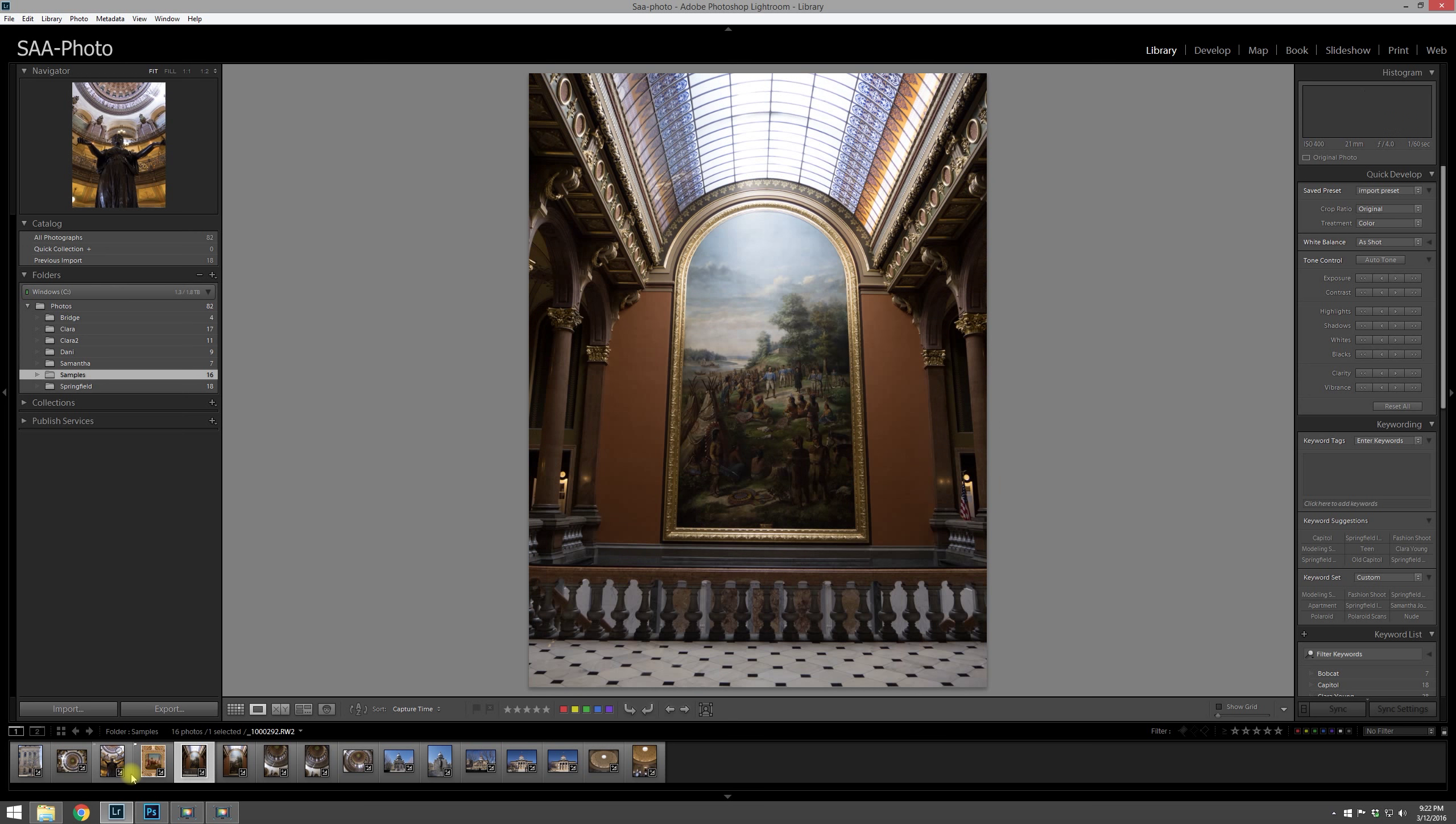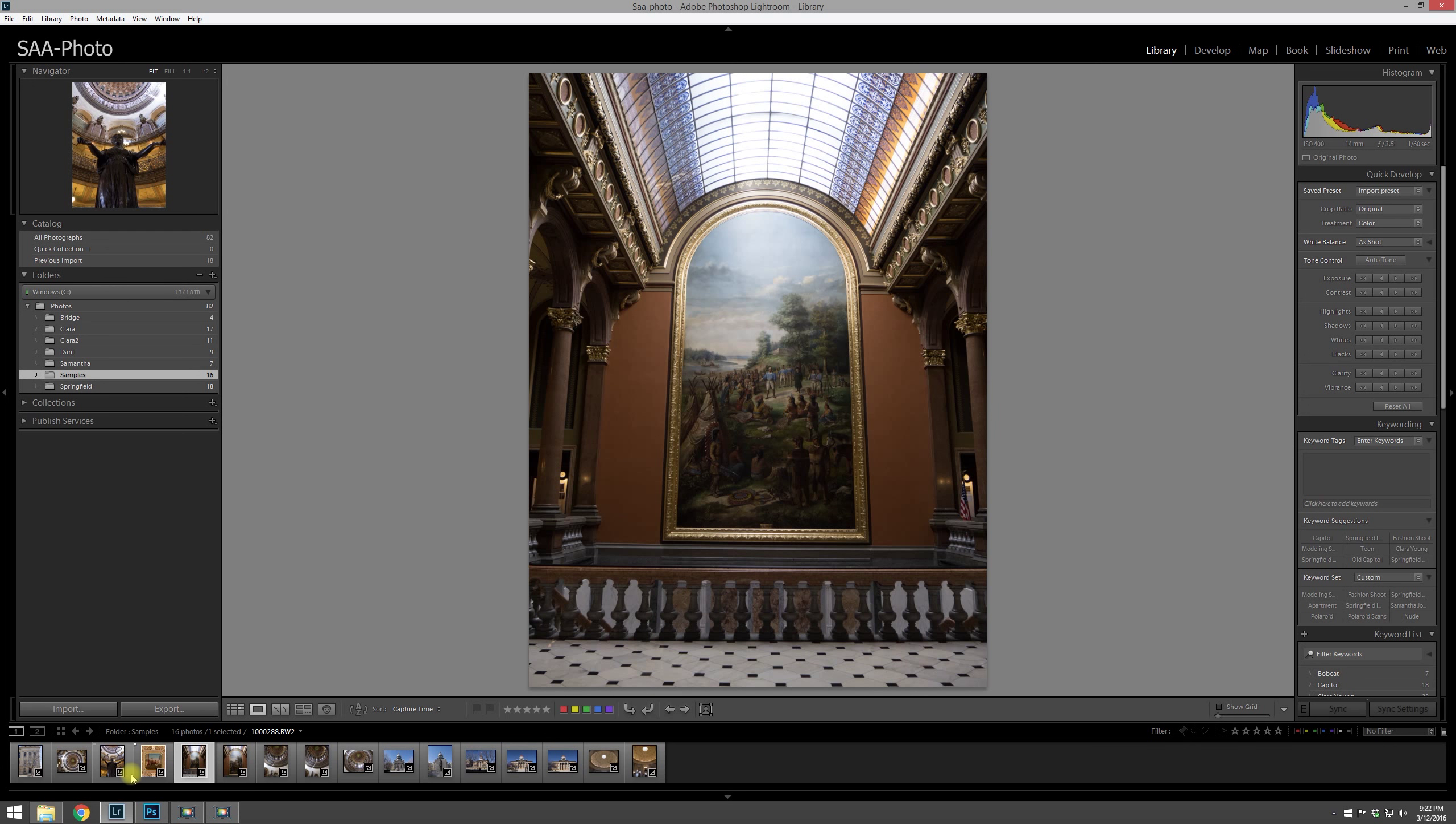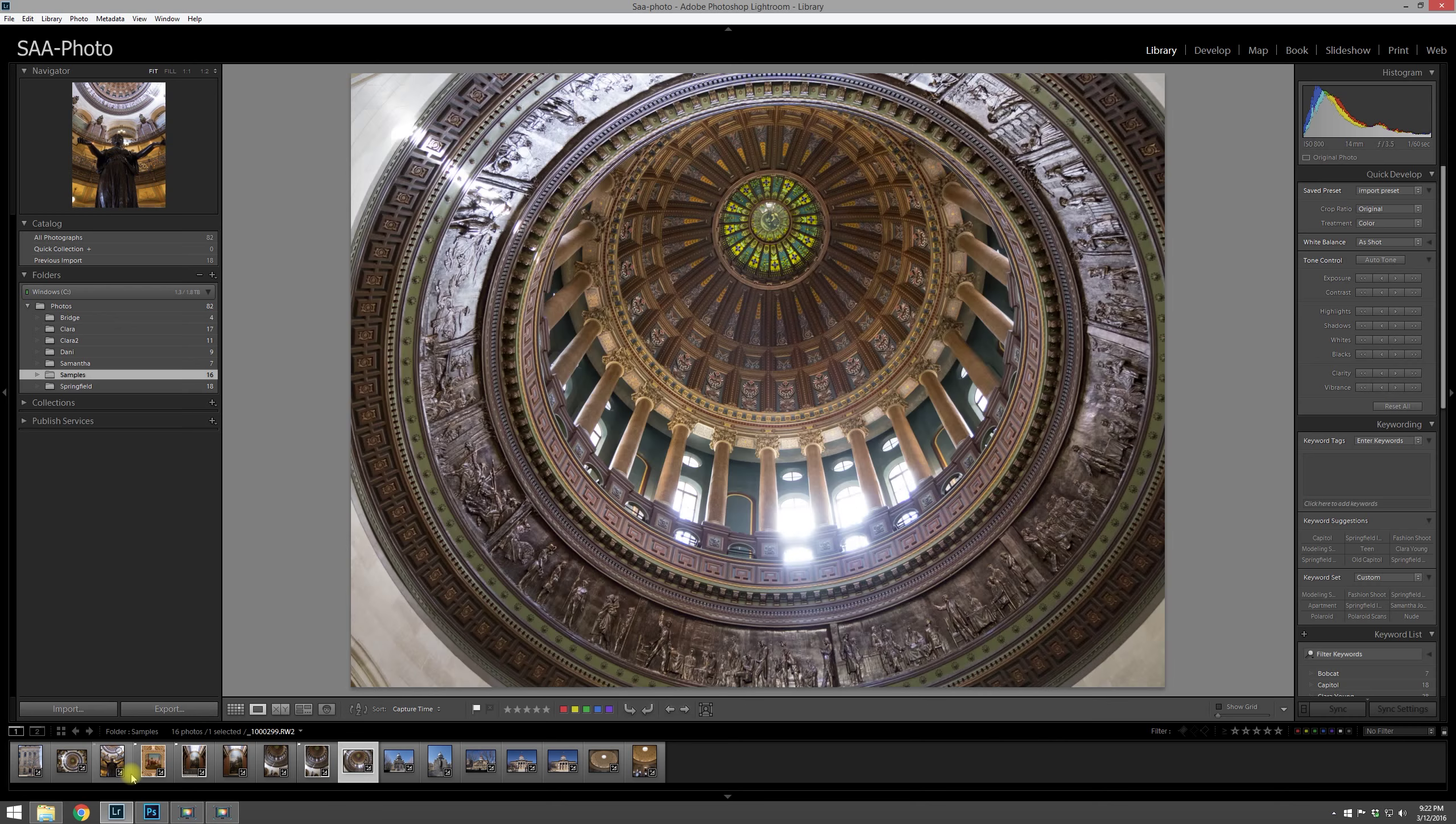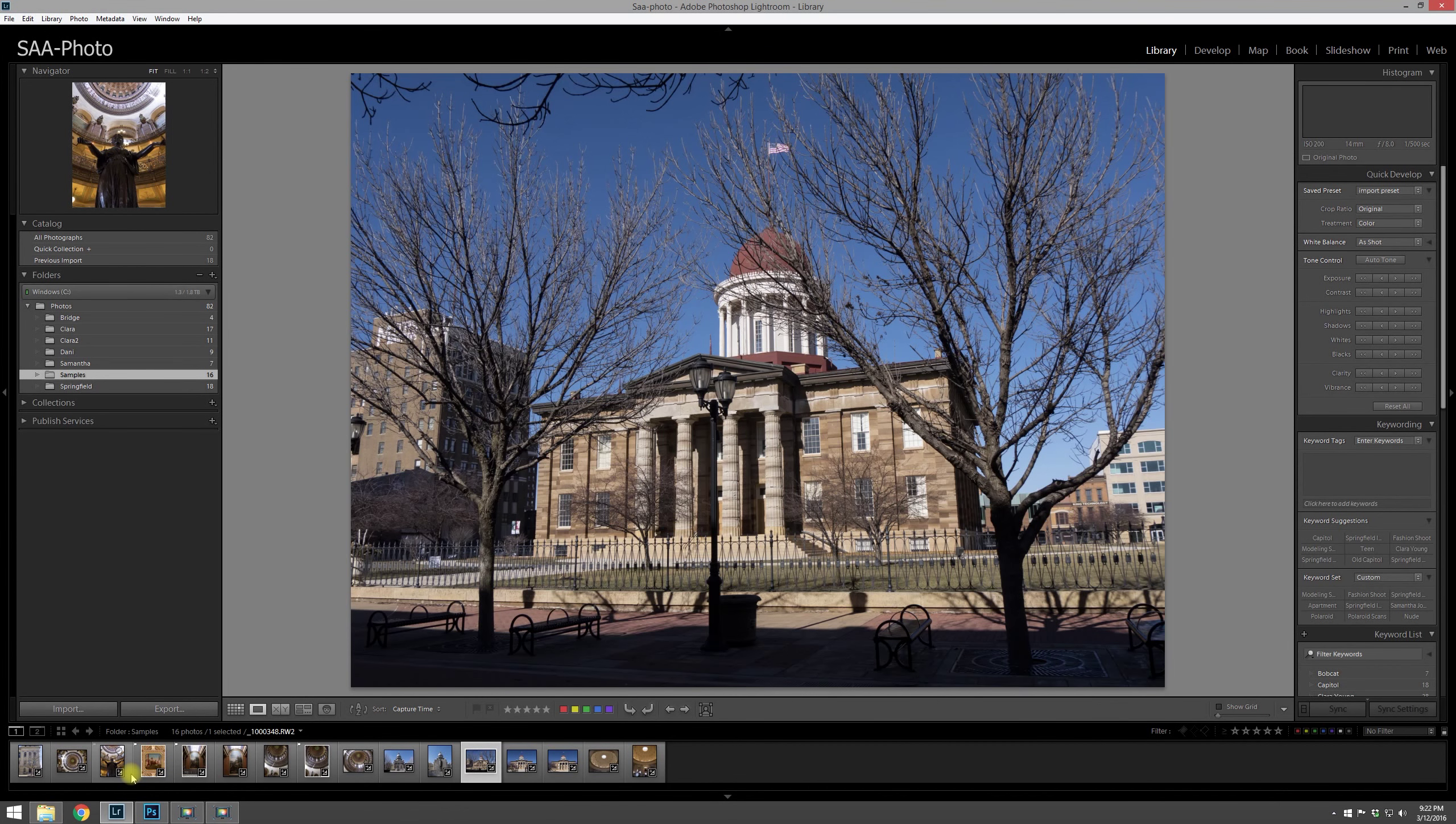So you go through and say, okay, well this one or this one, I think I like this one better, so you hit P and you keep going through and doing this throughout all the photos.